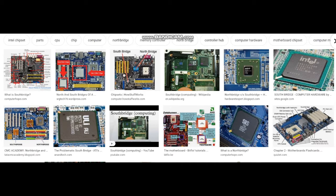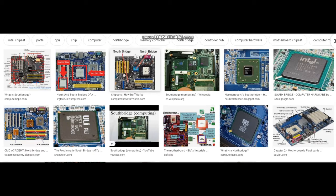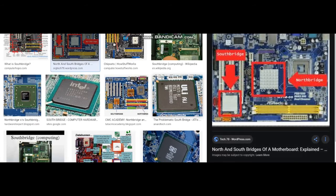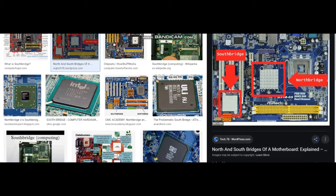Hello guys, thank you for clicking on my video. Today I'm going to go over Southbridge. Southbridge is a chip that connects the Northbridge to other components inside the computer. You can see the Southbridge over here.